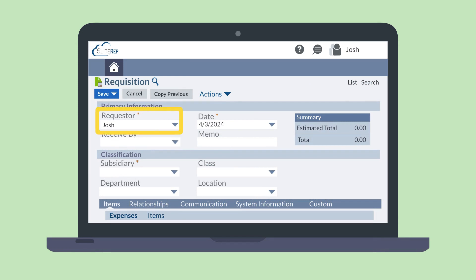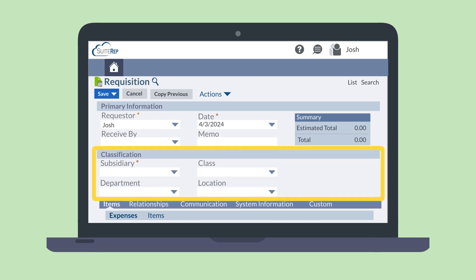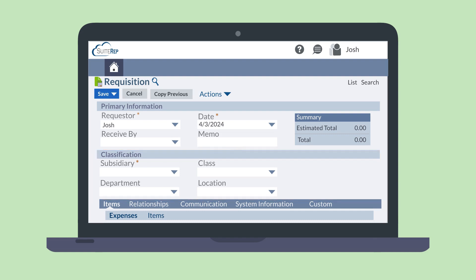You'll notice that the Requester field is auto-populated with your name, but if you're making this request on behalf of someone else, choose their name in the dropdown. The Receive By field allows you to indicate when you need the items on the requisition. You can use the Classification field group to connect this record to a specific subsidiary, department, class, or location. Then, using the Items sub-tab, enter the expenses and/or items that you are requesting. When you are finished, save the record to submit it.